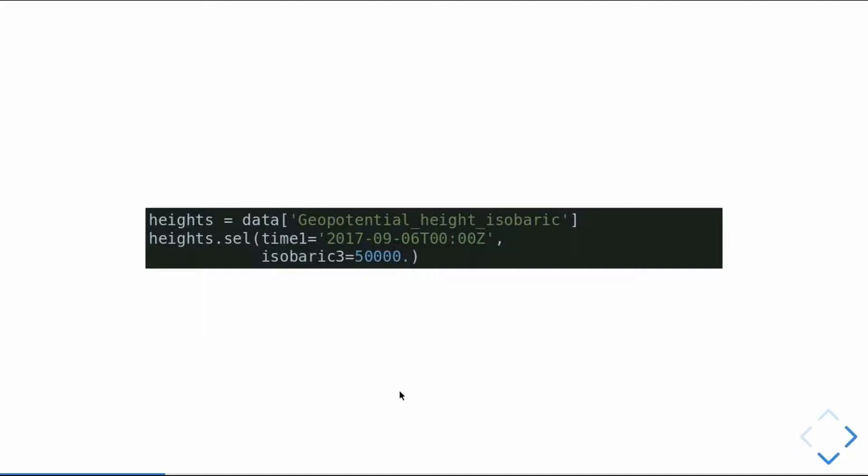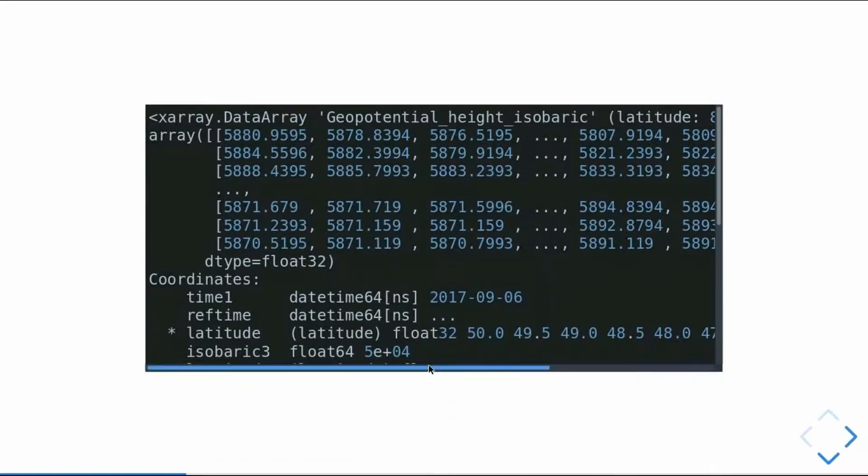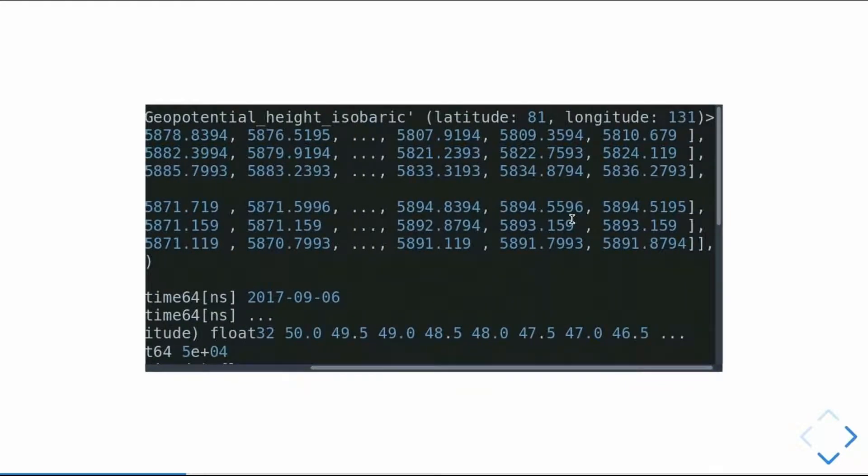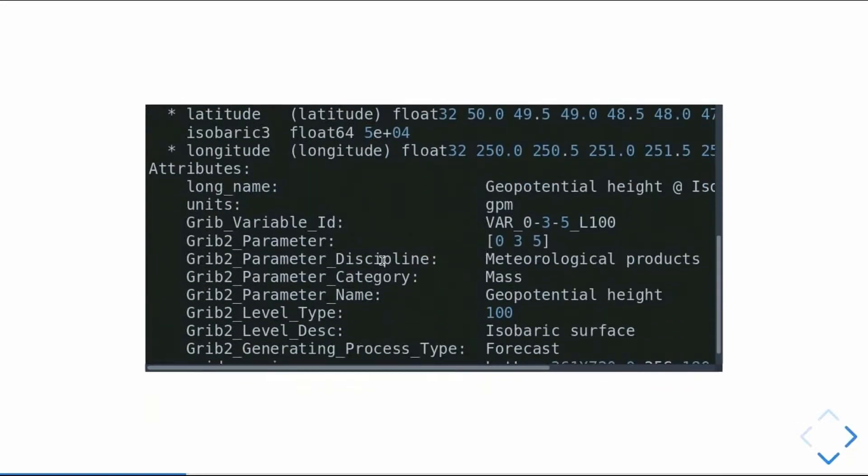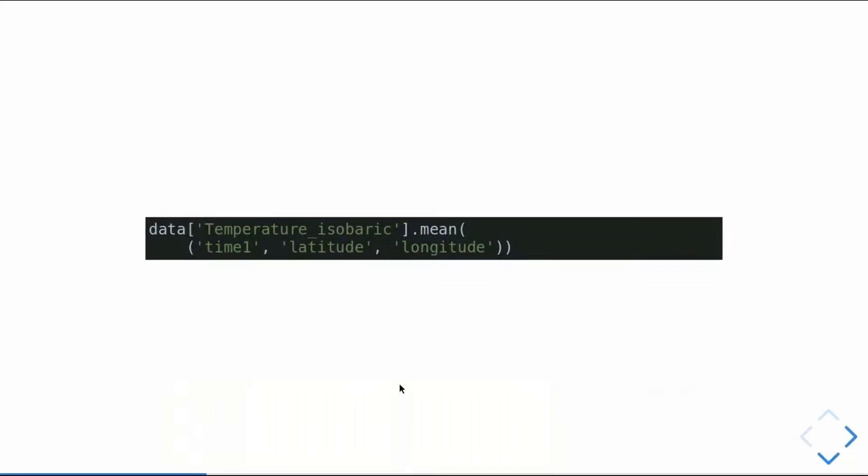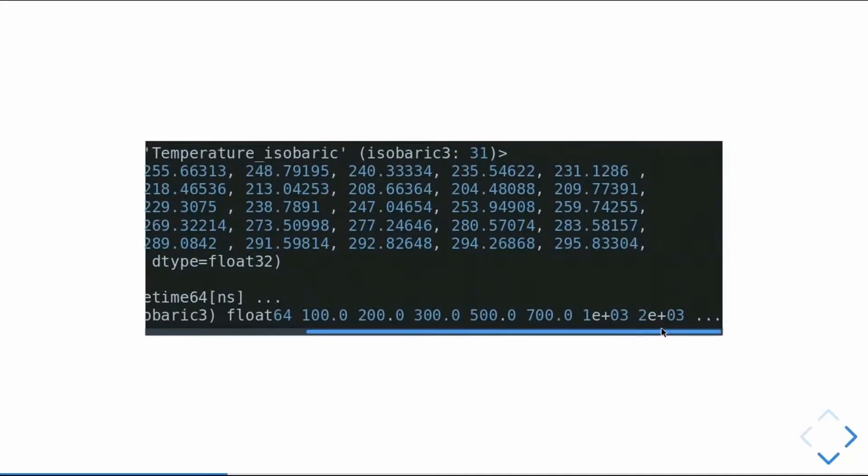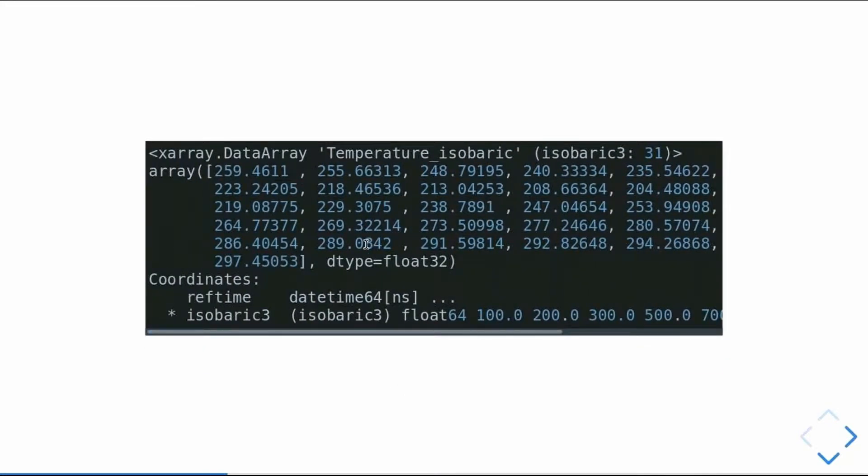One really cool thing is you can do label-based selection. So, say we want to just take our heights, so we get our geopotential height variable from the data set, and then along our time one dimension, we want this time. If we want 500 hectopascals along our isobaric, we just go like that, and we get all our 500 millibar heights. Latitude longitude with all of our coordinate data and attributes along here. It also has some nice built-in dimension-aware calculations, so if we want to take the mean along our three other dimensions, so we just have a vertical profile of average temperature, we can do something like this.